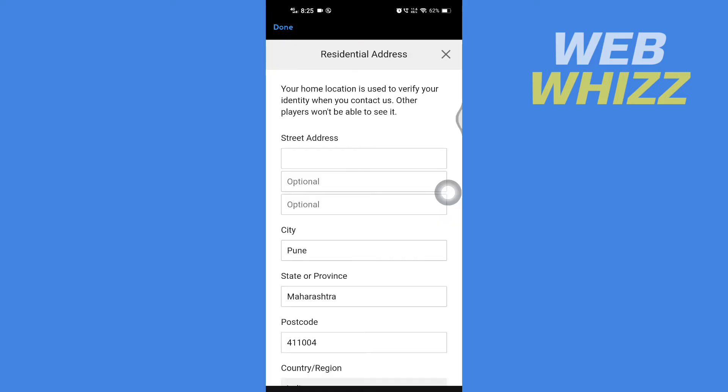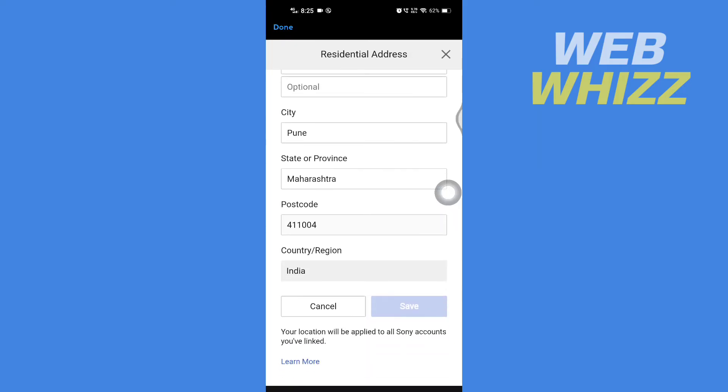And then if I scroll down, here is my Country or Region. Now if I want to change it, if I tap on it